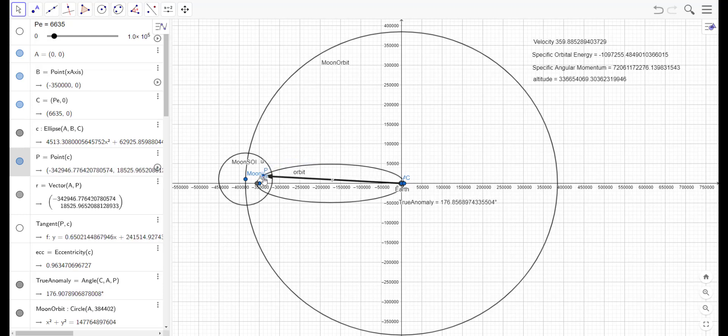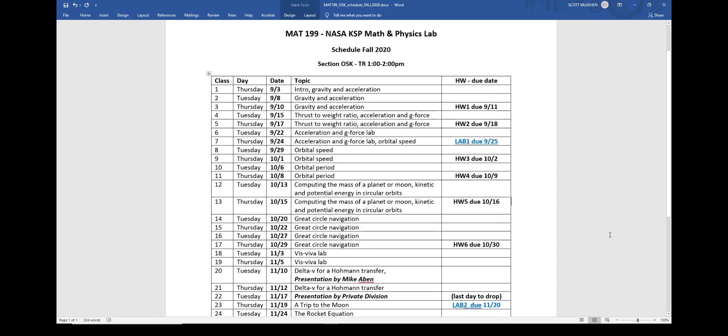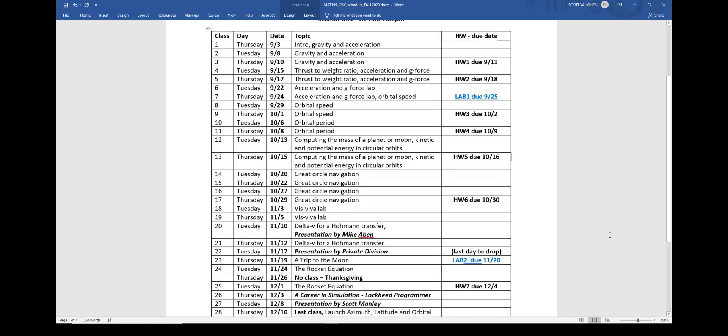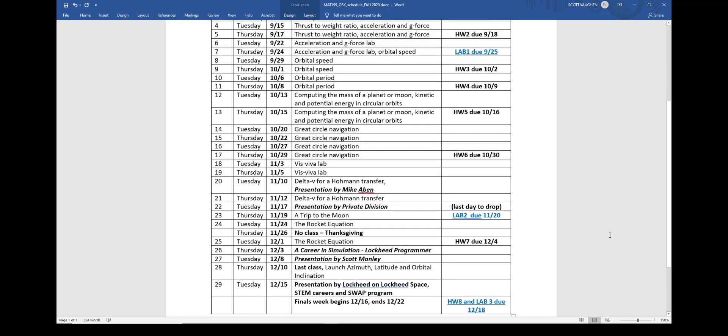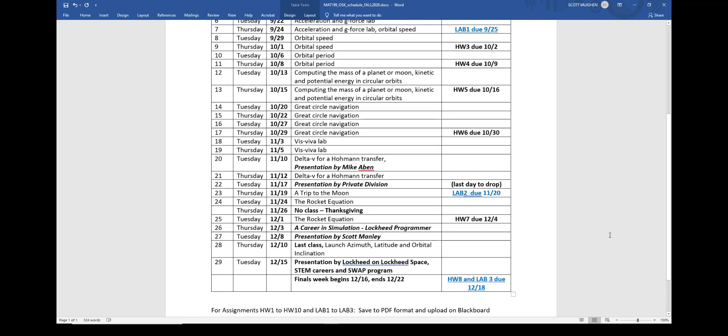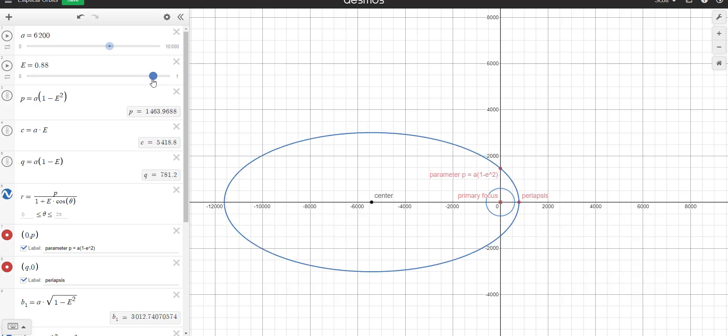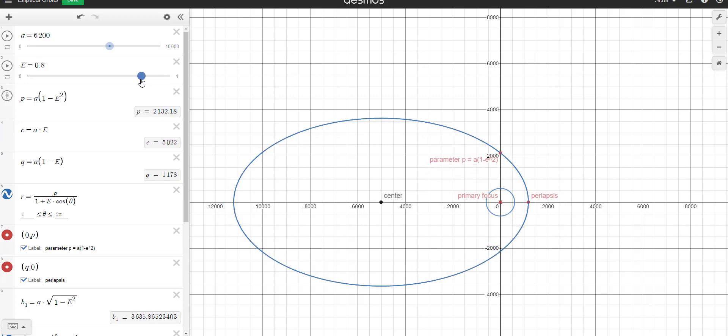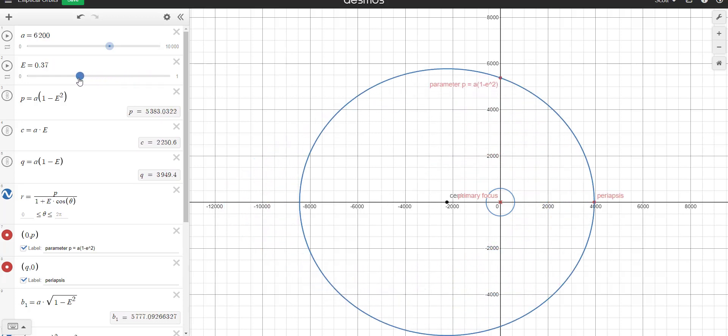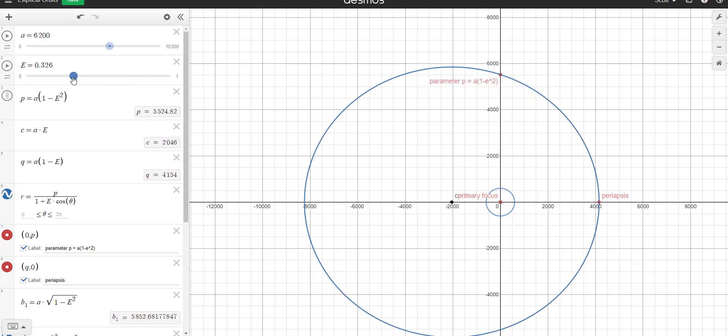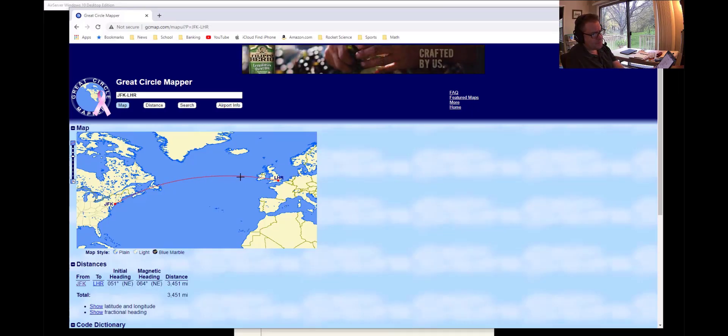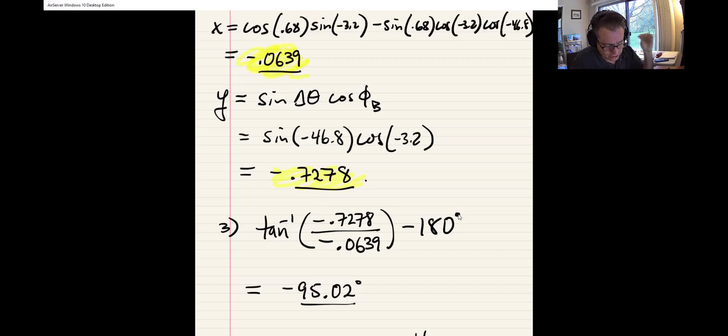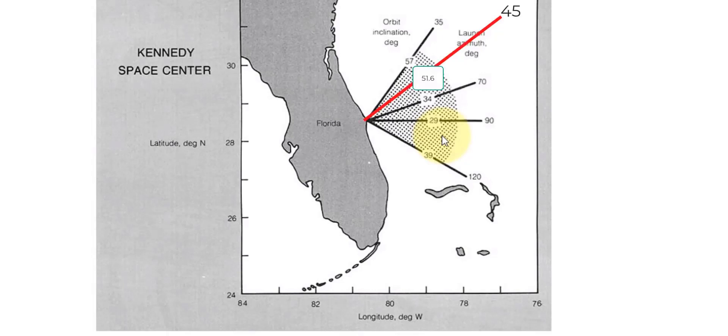So, in this class, we studied the algebra of gravity and acceleration, of orbital speed, of kinetic and potential energy. We studied the algebra behind the equations of the conic sections, circles, ellipses, parabolas, and hyperbolas, and how this relates to the paths of planets and moons, artificial satellites, and to the navigation of spacecraft. We also learned about the trigonometry of navigation on Earth, and on any other planet or moon, and how this also directly relates to launch azimuth angles and orbital inclinations.